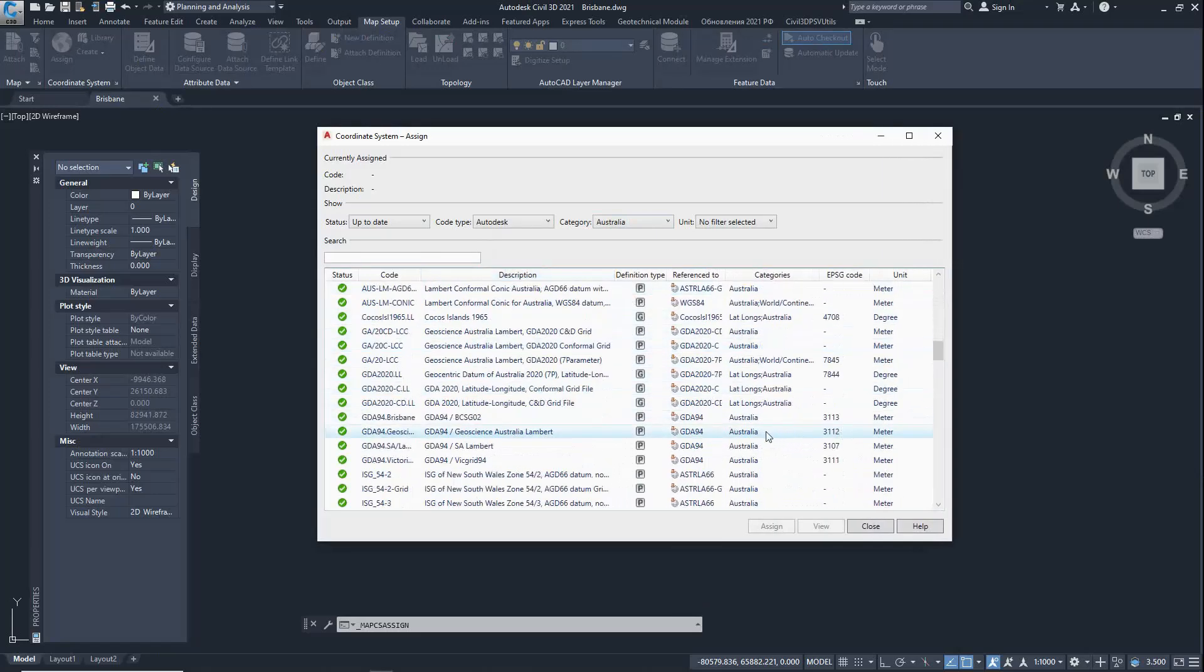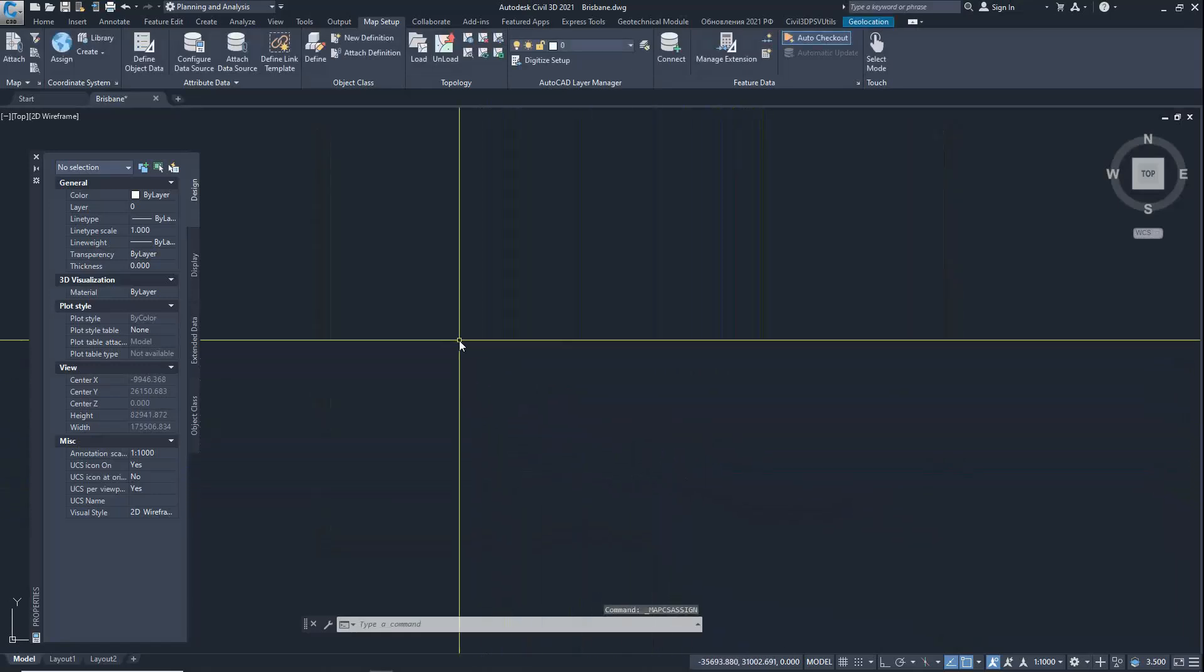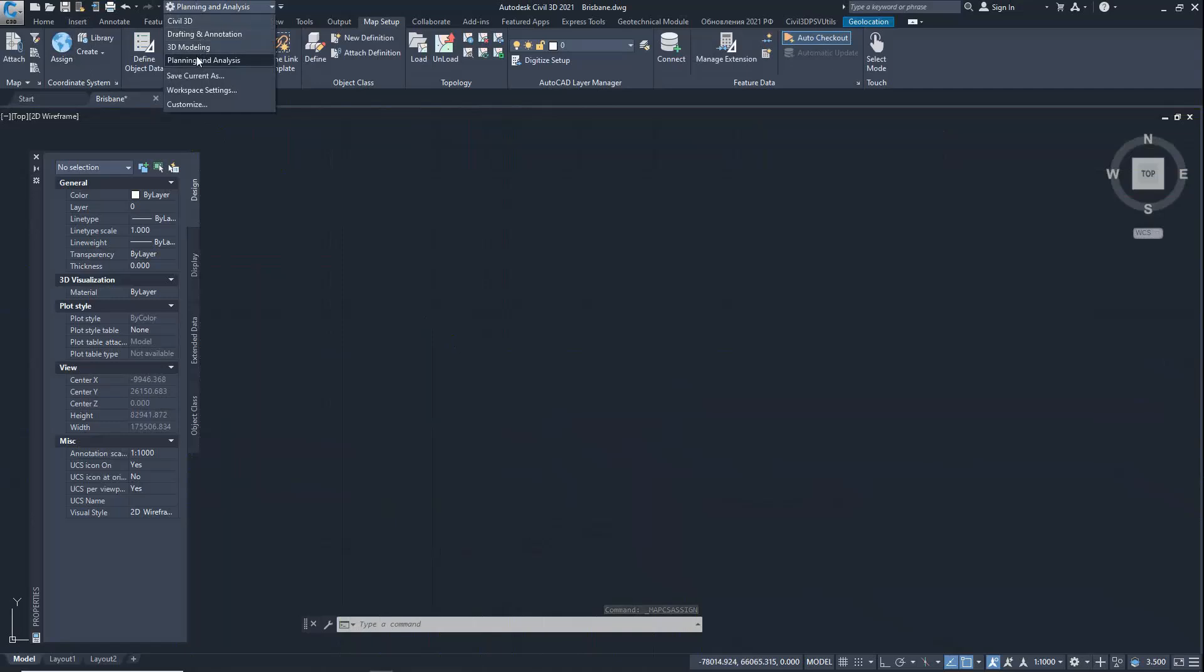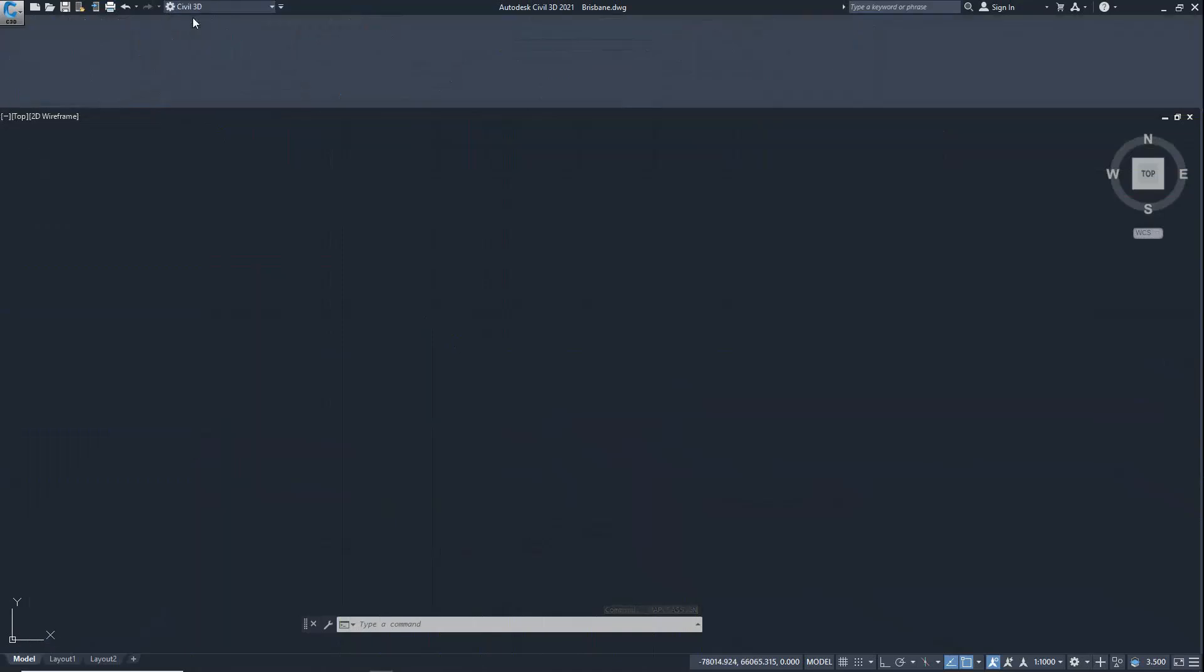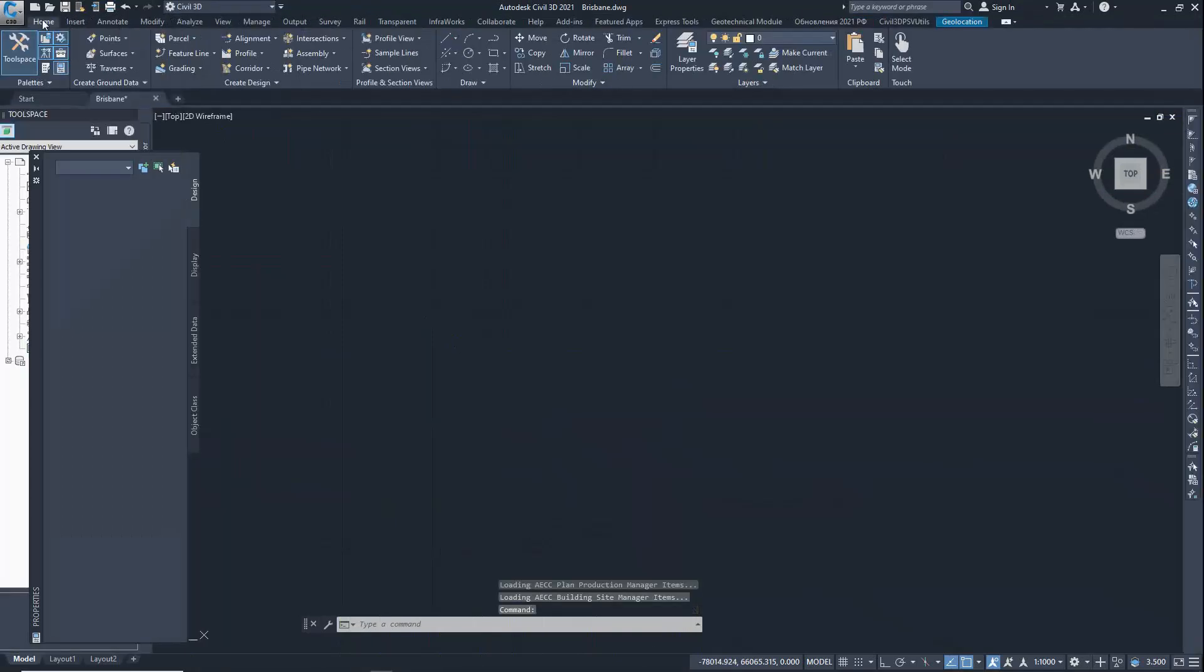In my case, the local coordinate system of the city. Now you need to convert the world coordinates to the local system WGS 84 local system. Switch back to the Civil 3D workspace.